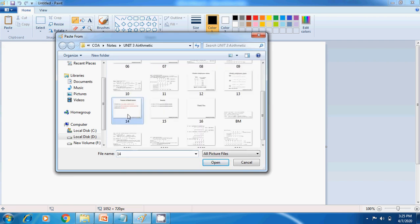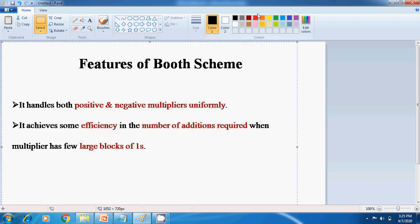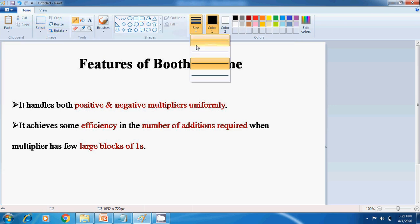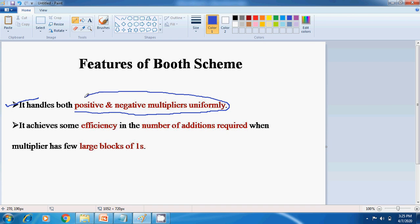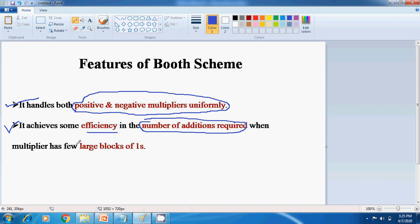There are two main features of Booth Multiplication Scheme. The first is that it can handle both positive as well as negative numbers uniformly — hence Booth Multiplication can work for signed operands, both positive and negative multipliers. The second feature is that it can achieve efficiency when the multiplier has large blocks of 1s, as already discussed in the previous slide.